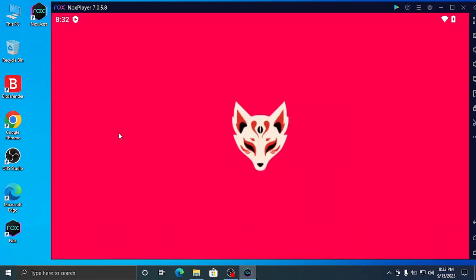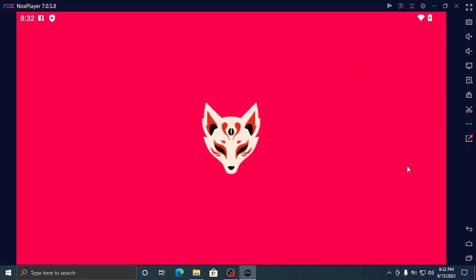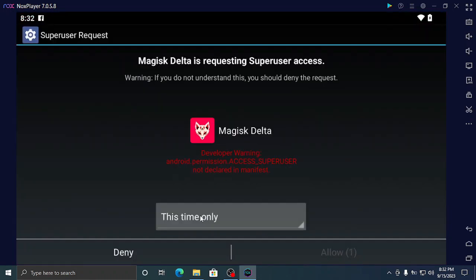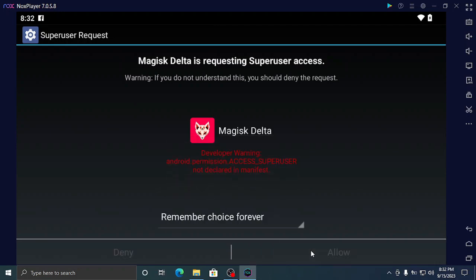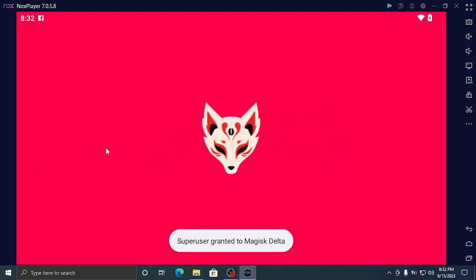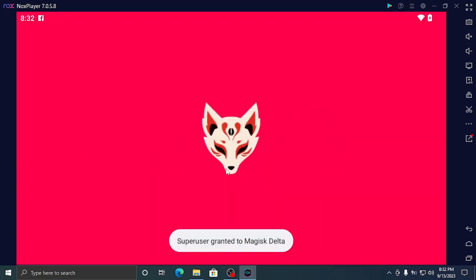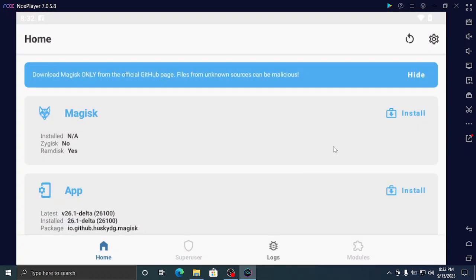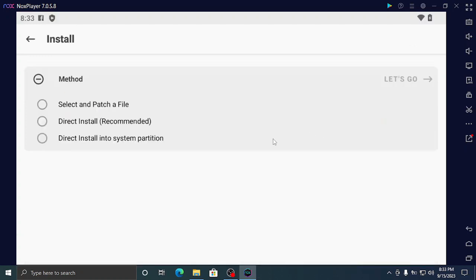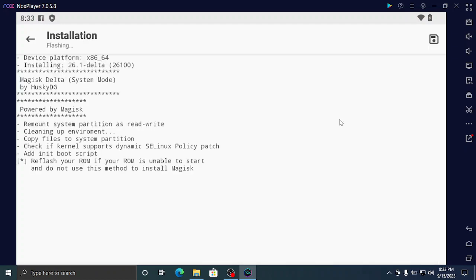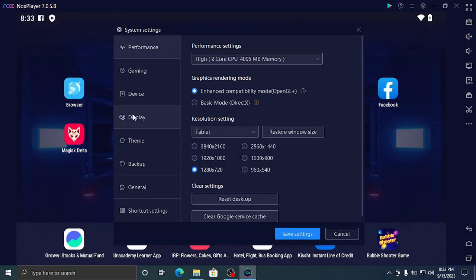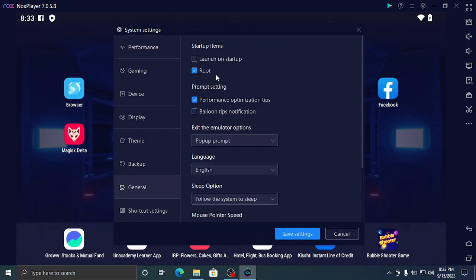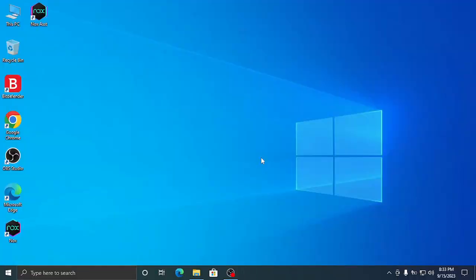Wait for it to open. Here, remember - choice forever allow. It will close automatically, if it did not close automatically, close the app once and then reopen Magisk Delta. After reopening it will say install - press on that. Don't press the second install, it will be a problem for you. Just press install, direct install, and press the next button. It will ask for reboot - before that we have to do some things. Don't reboot directly. Go to the settings, go to general, and disable the root in the emulator settings and restart.